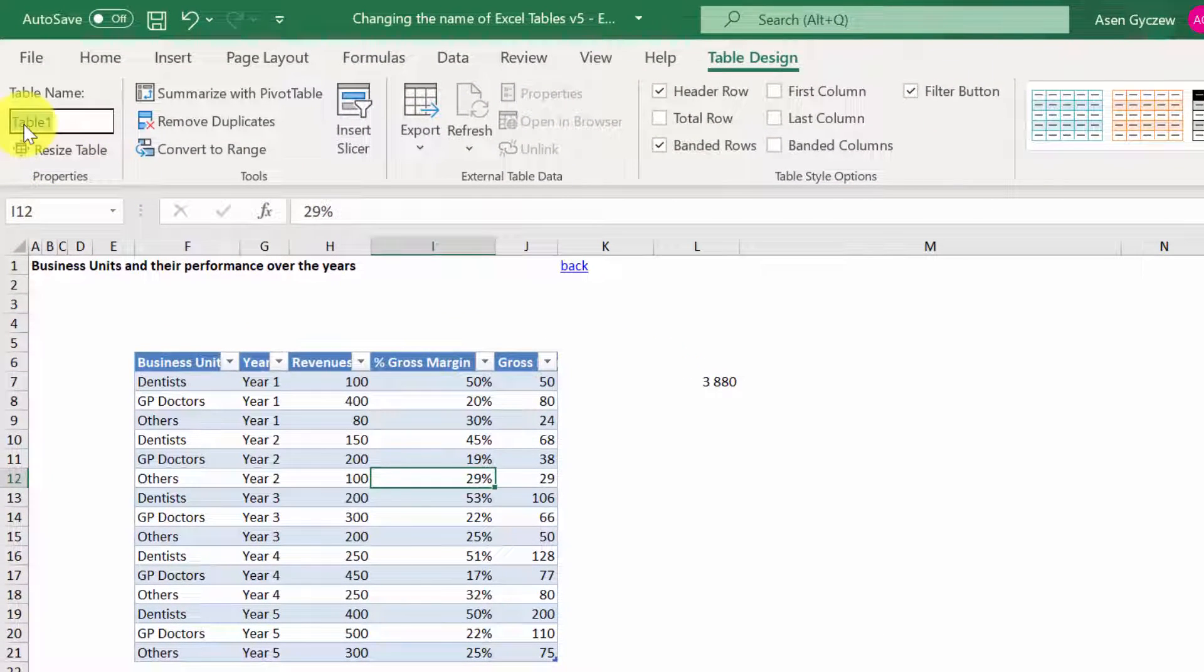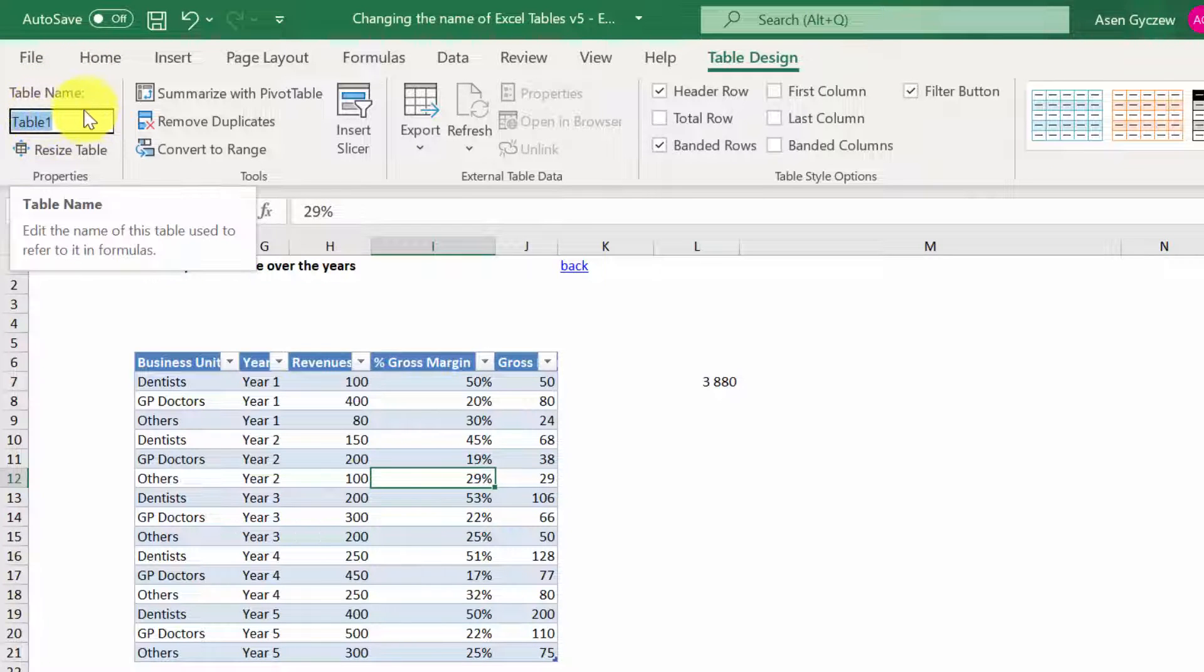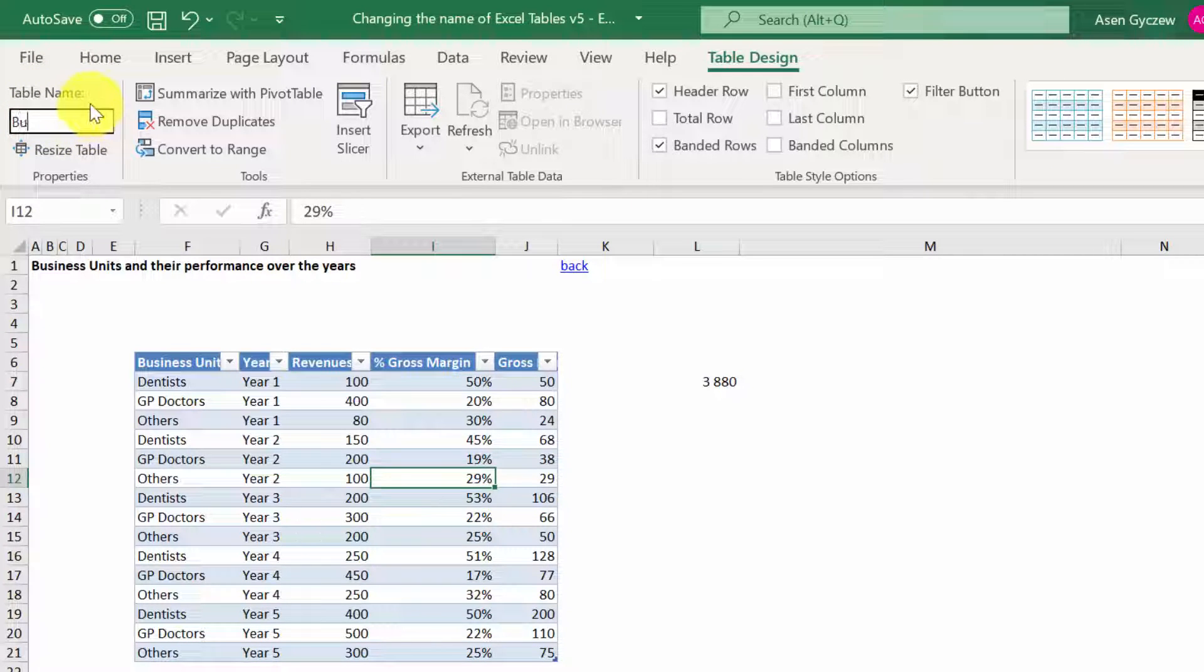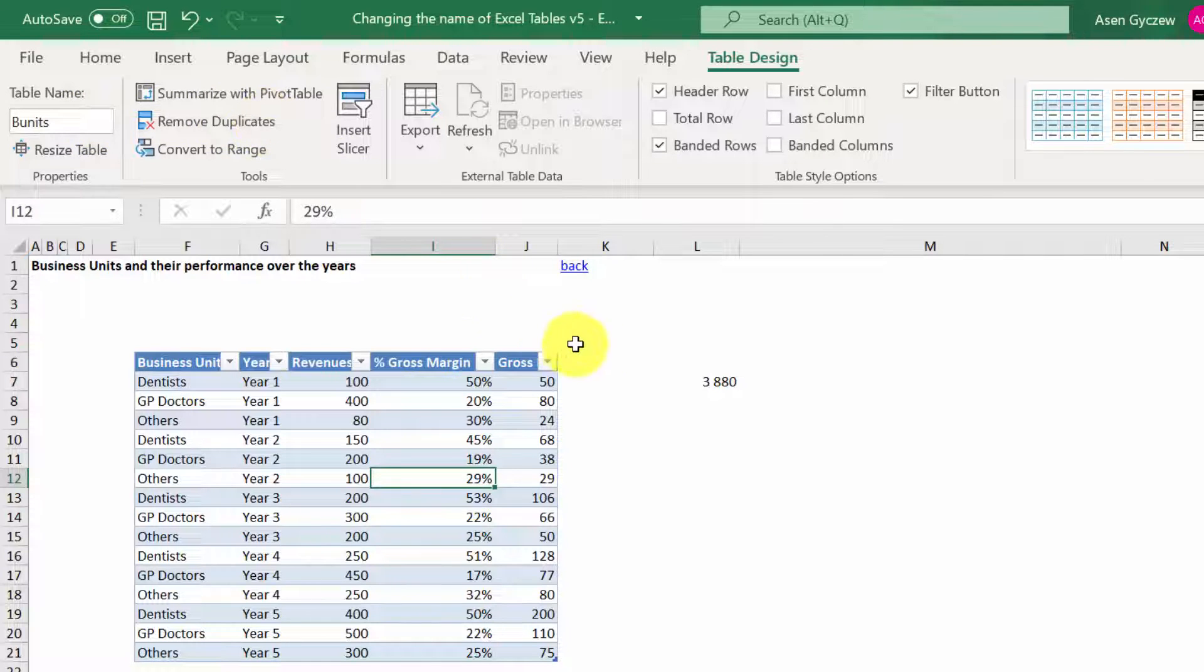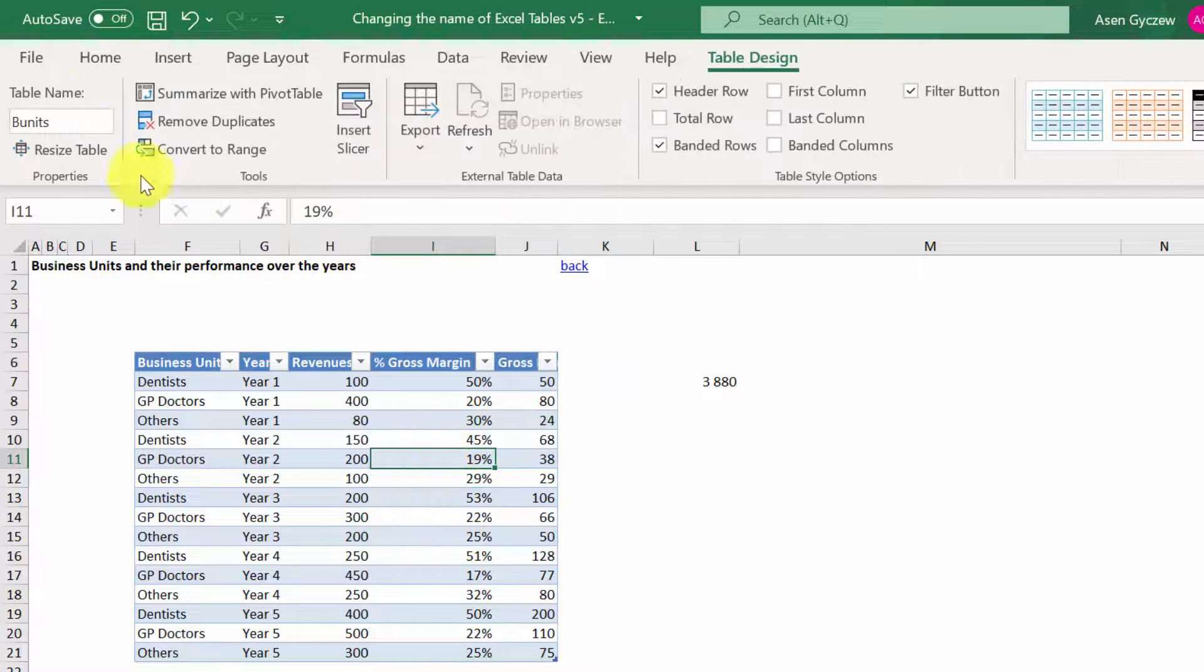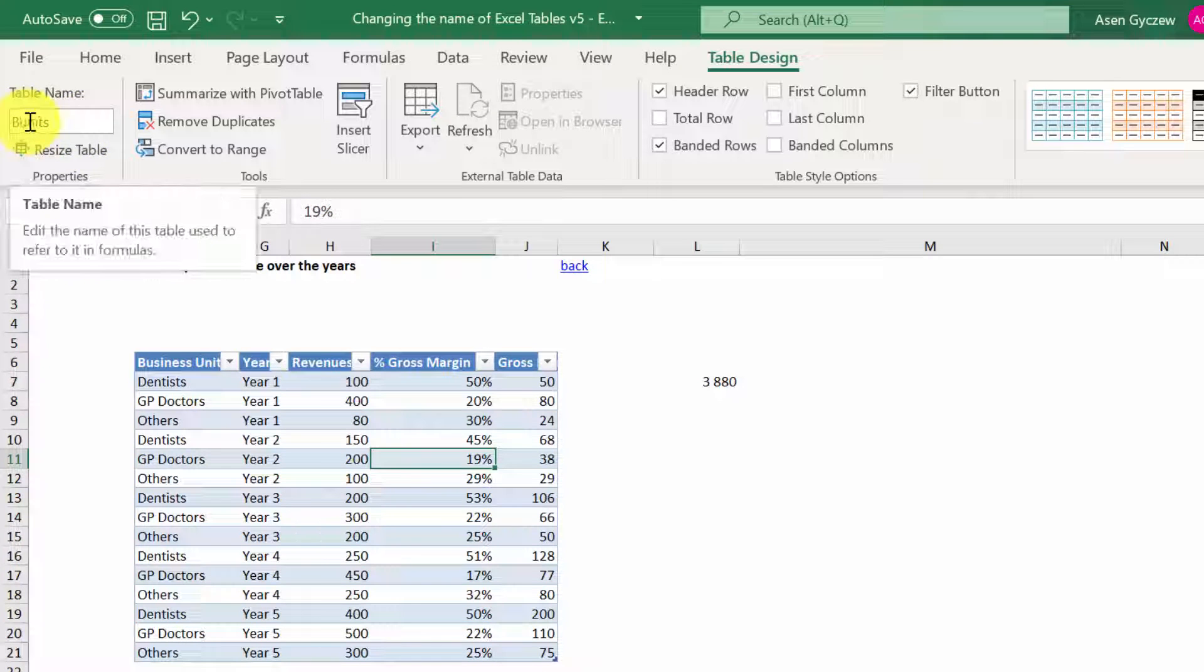And here in the left corner, we've got the table name, Table 1. We can simply type in a new one. So Business Units. As you can see, the name seems to be changed.